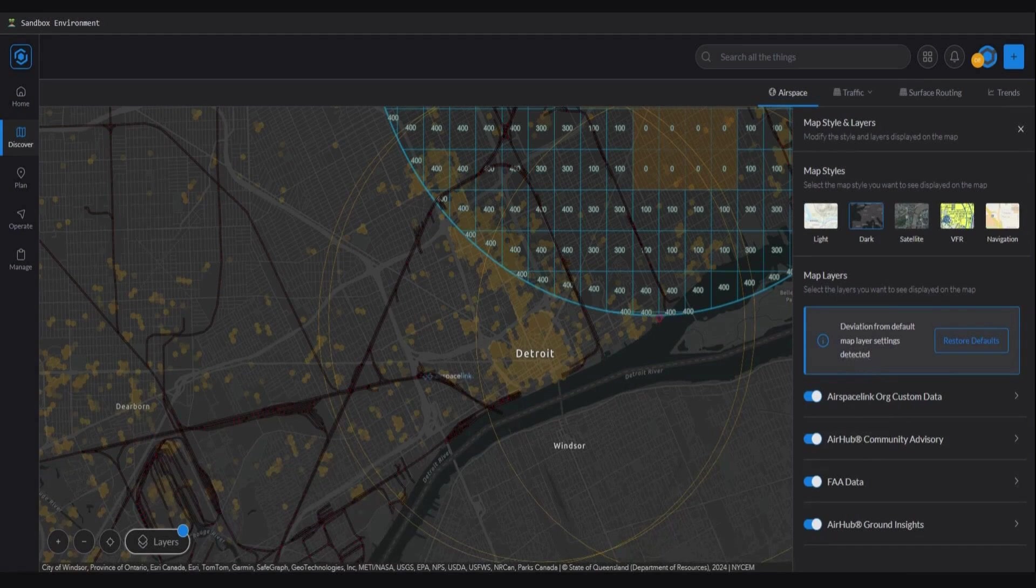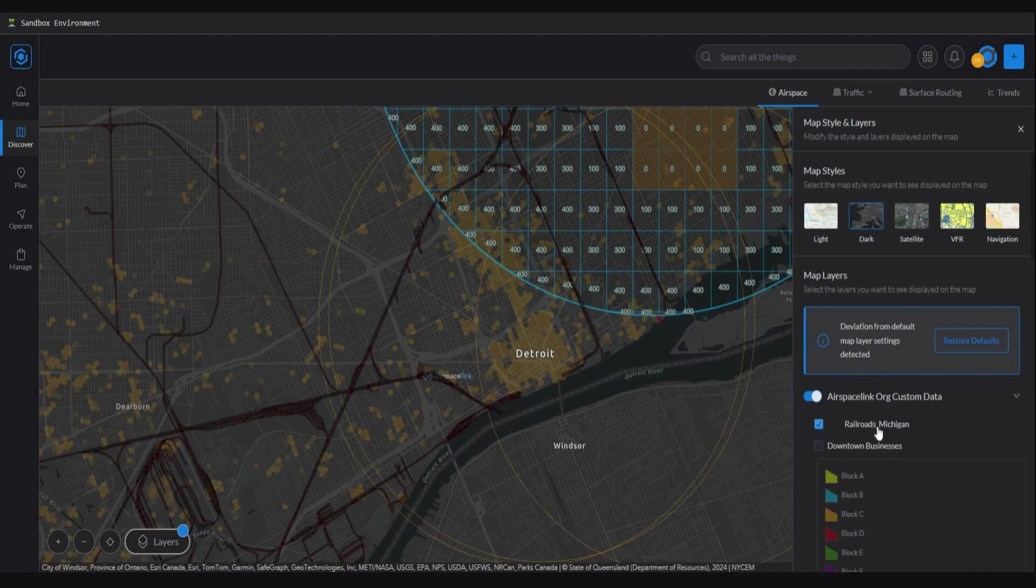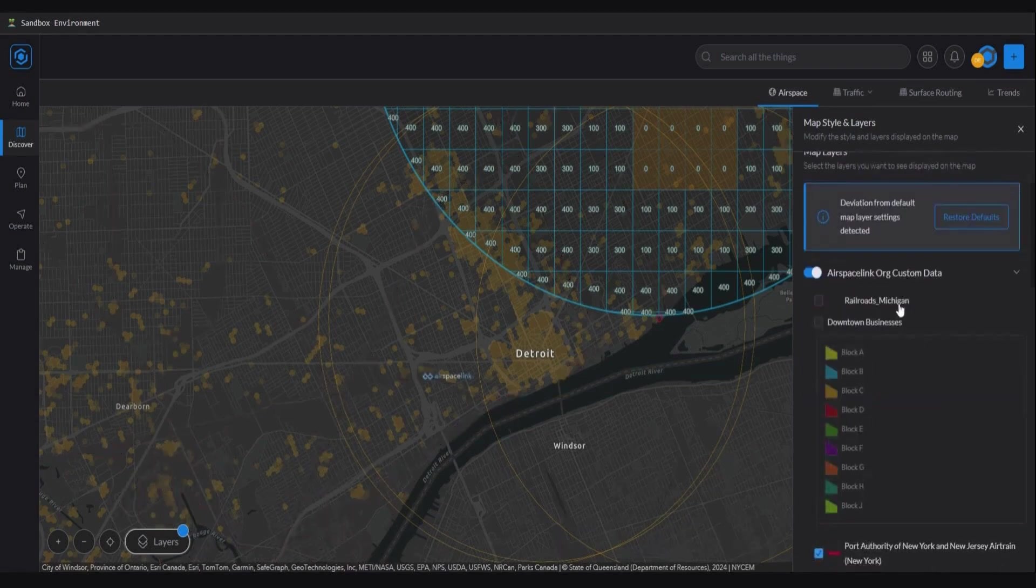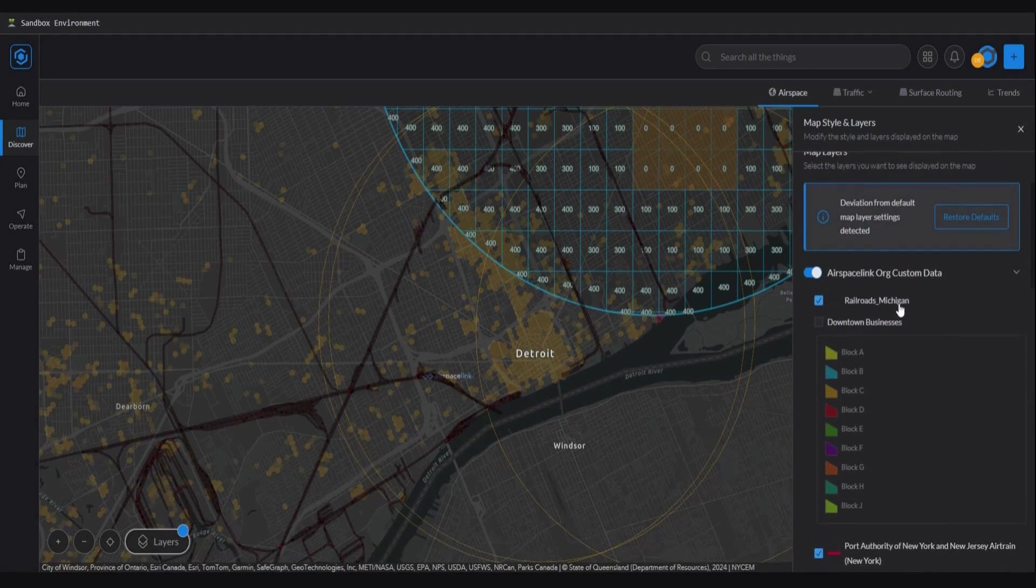In this case, I've added in my custom railroad data. As you see here, we have this airspace link org custom data. If I expand this, I now see my Railroads Michigan data. If I click on this check mark, I can turn the layer off and back on.